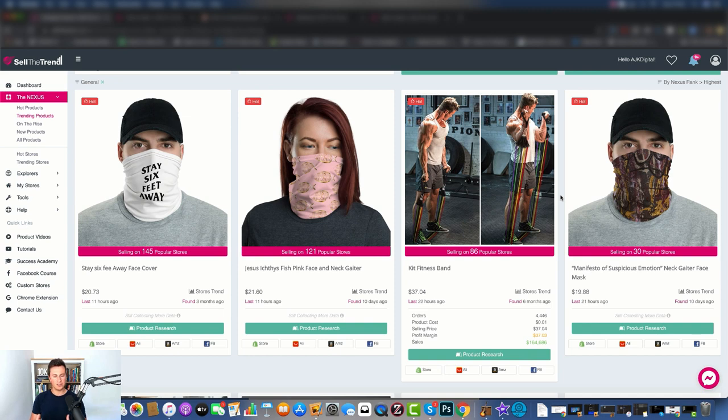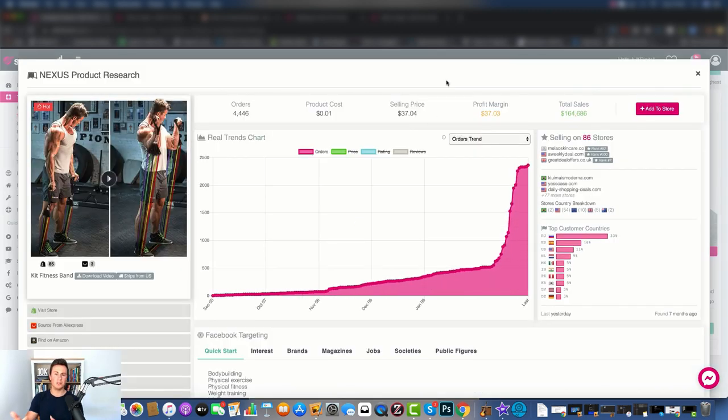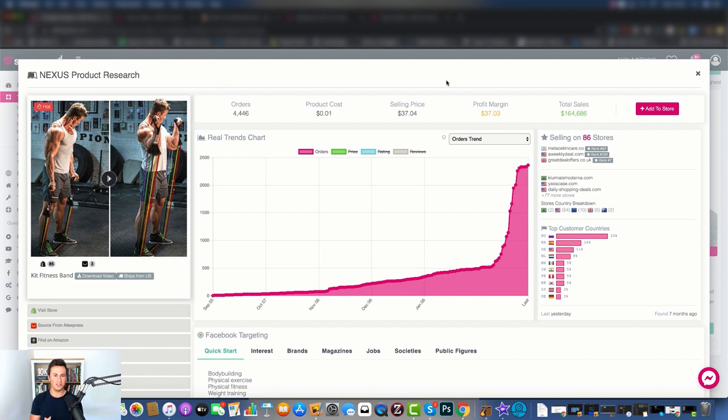Once you've found a product that catches your eye, this is really where Sell The Trend comes into its own in my opinion. What we can do is click on this green product research button here. It's going to open up the tab and it's just going to give us a ton of different useful and valuable information.